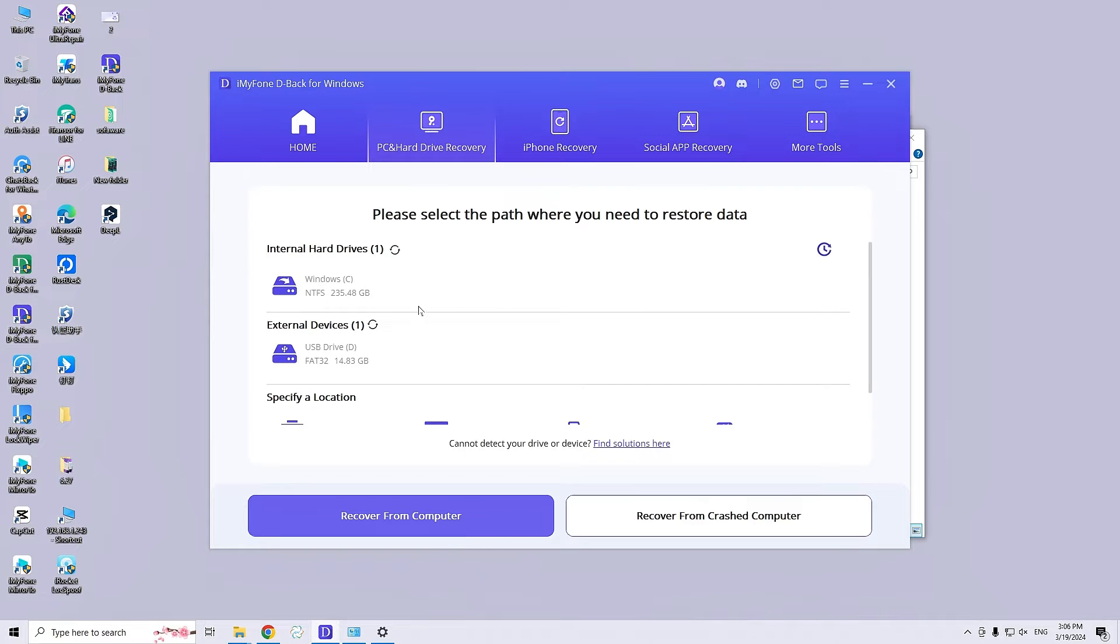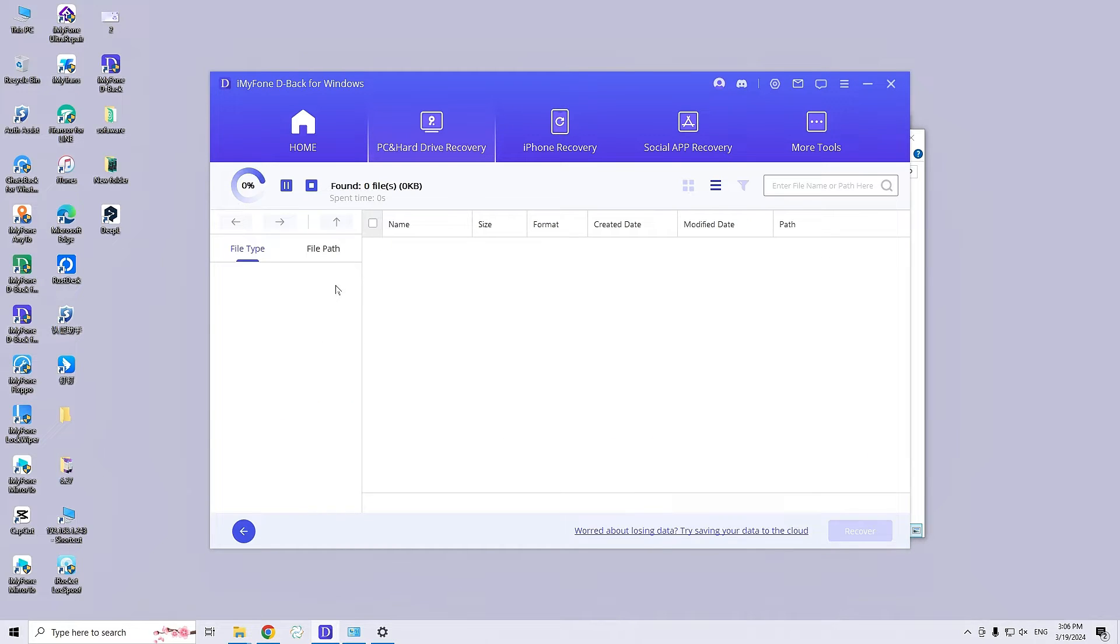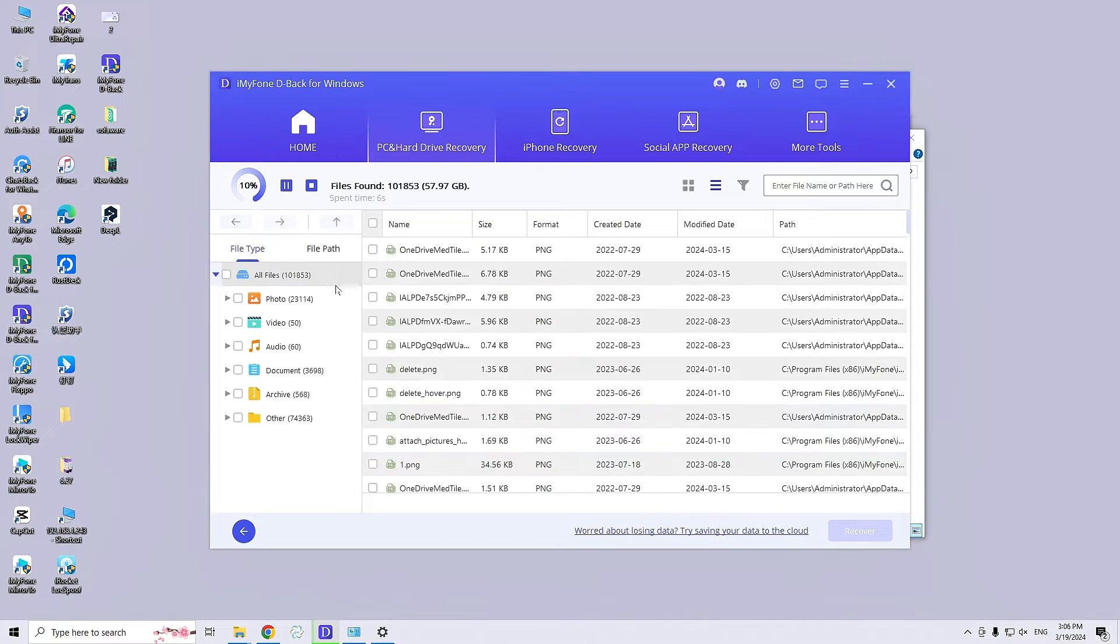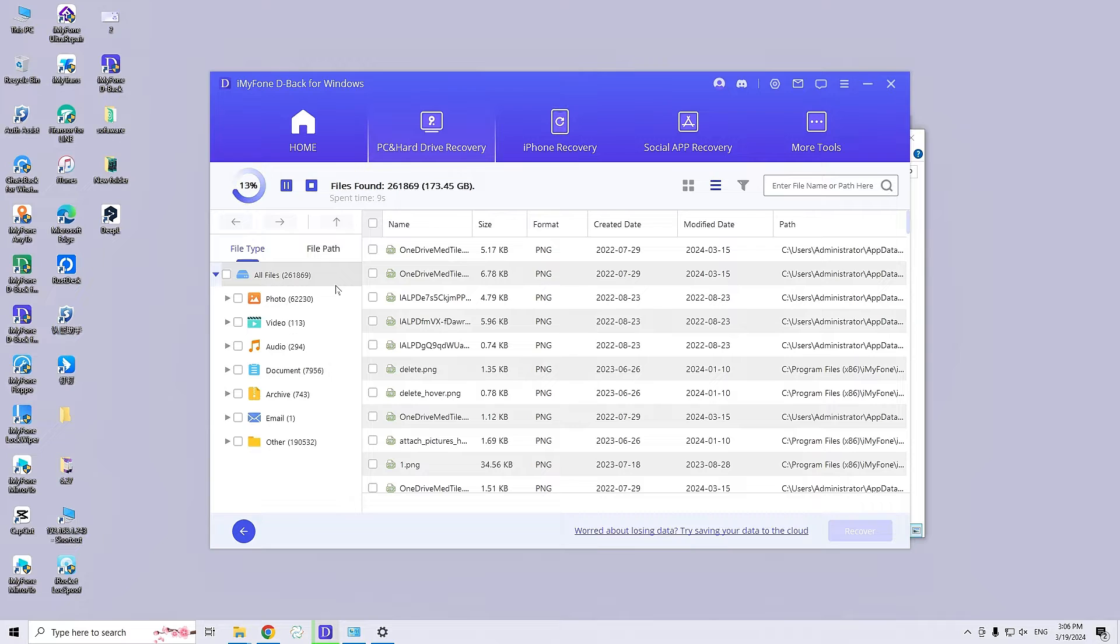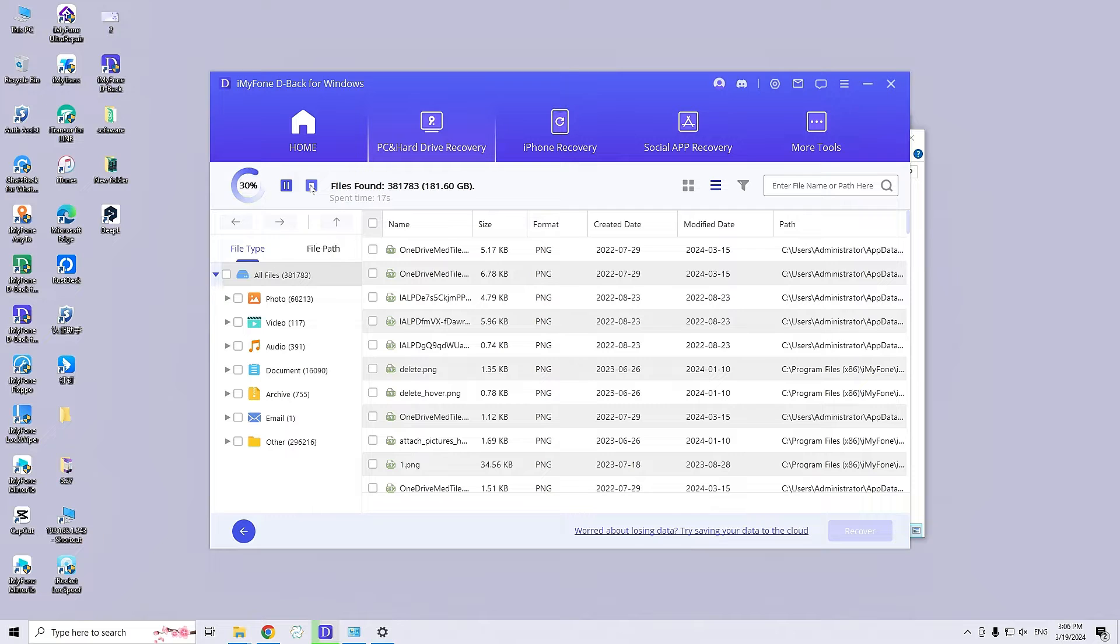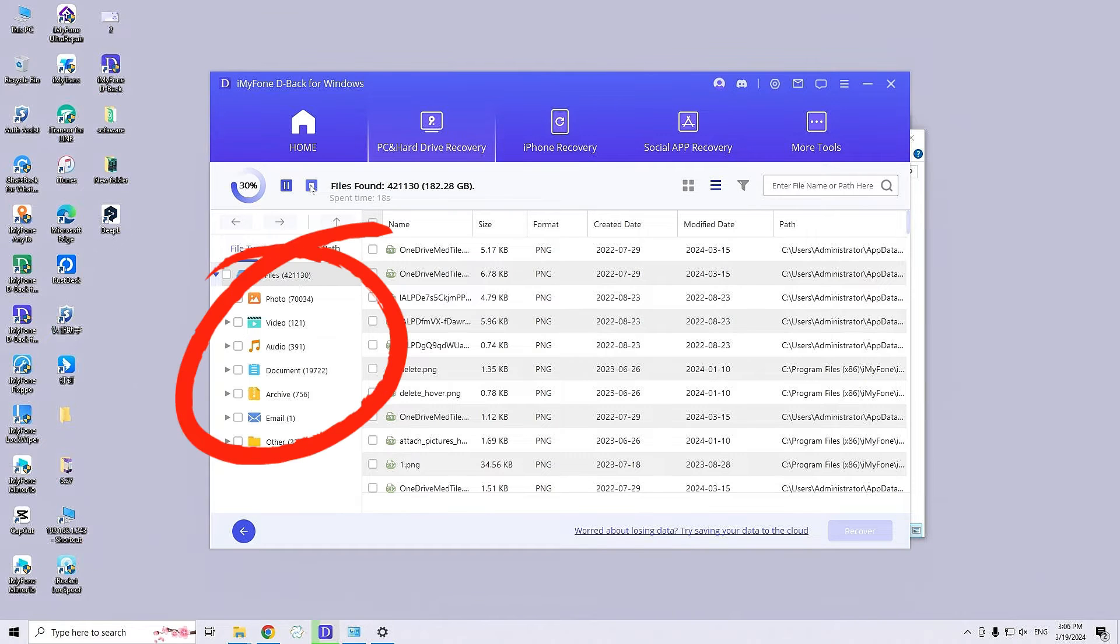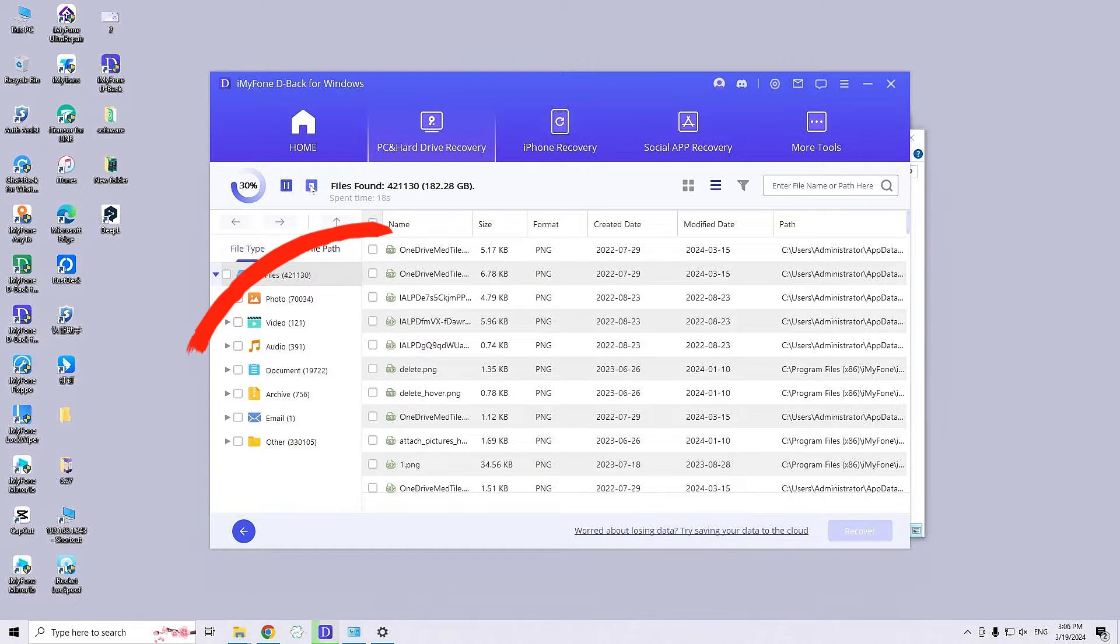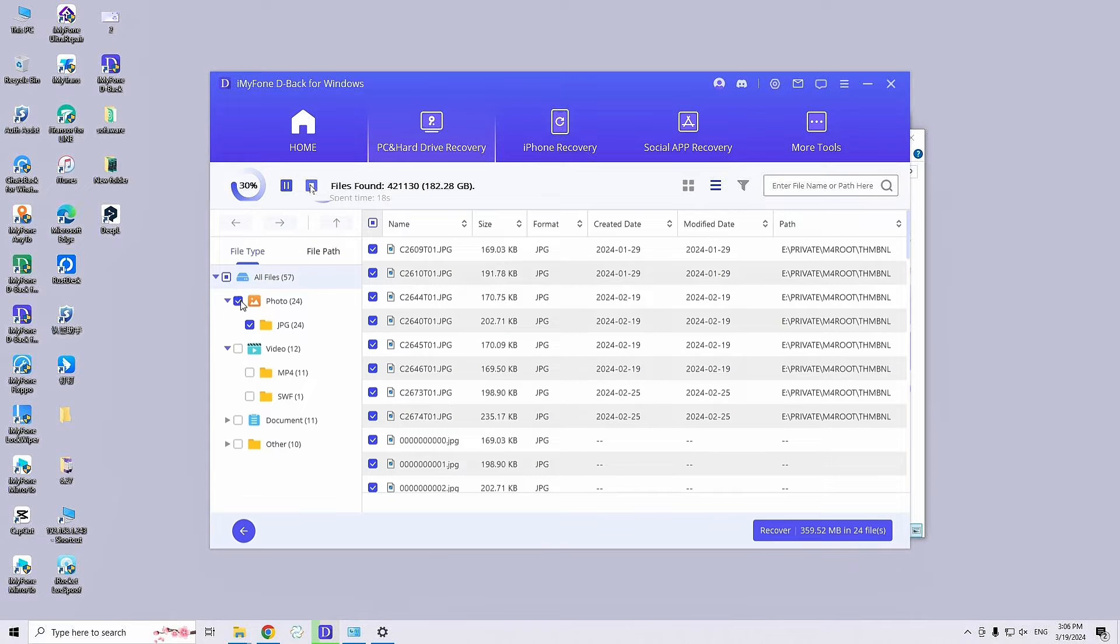D-Back will scan the location for lost files. The scanning progress will be displayed on the screen and you can pause or stop it. Once the scan is complete, the software will display all recovered files in their appropriate categories. To recover a file, simply click on it and then click the Recover option. After that, you can save the files.